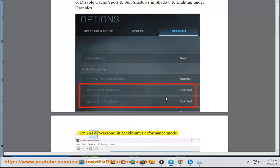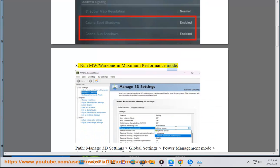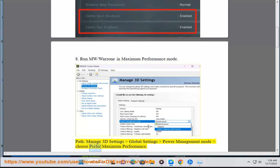Solution 8: Run MW Warzone in maximum performance mode. Manage 3D settings, global settings, power management mode, choose prefer maximum performance.